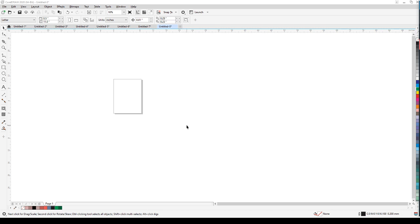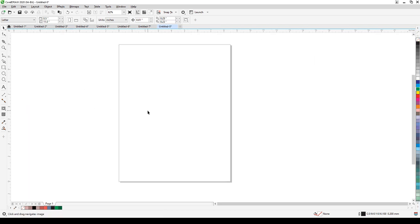Let's talk about perspective in CorelDRAW. Perspective is a really useful effect, and you can use it for a lot of things — like creating a mock-up of your artwork or signage. You couldn't really do perspective in the earlier versions of CorelDRAW, but now you can in the newer versions. I think it started with X8 and continues until now.